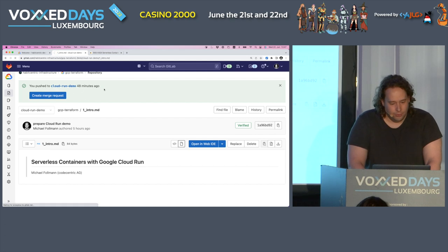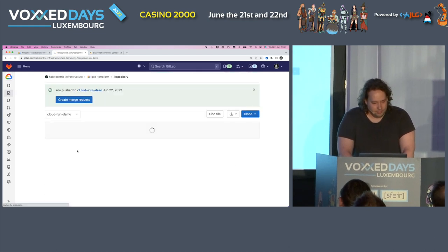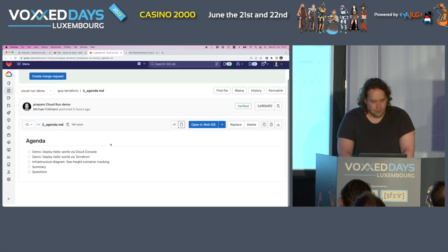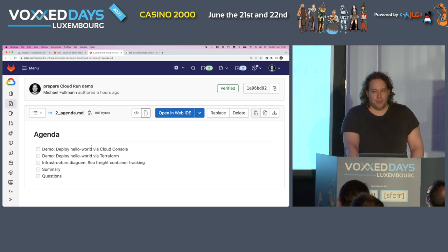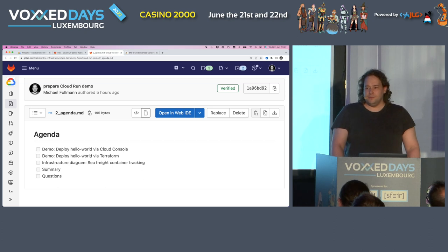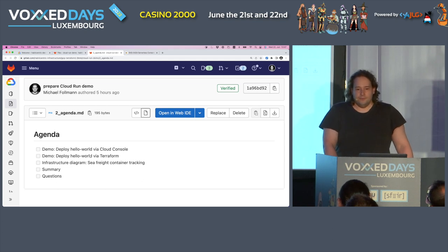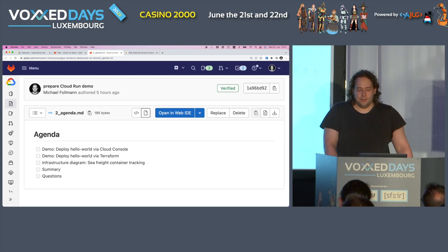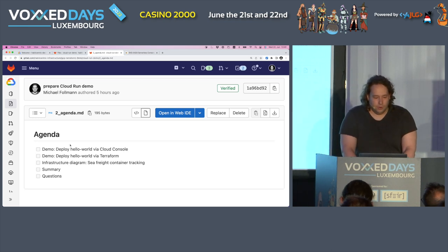Let me give you a quick overview of how I imagined the structure for today. First, I want to quickly deploy Hello World. Then I will show a more refined version with deployment using Terraform — basically the same service. Then I have a case study or architecture for an application to track sea-freight containers, which the actual project I was working on is based off. Then a quick summary, and I hope we'll have some time for questions at the end. So, I will jump into the demo.